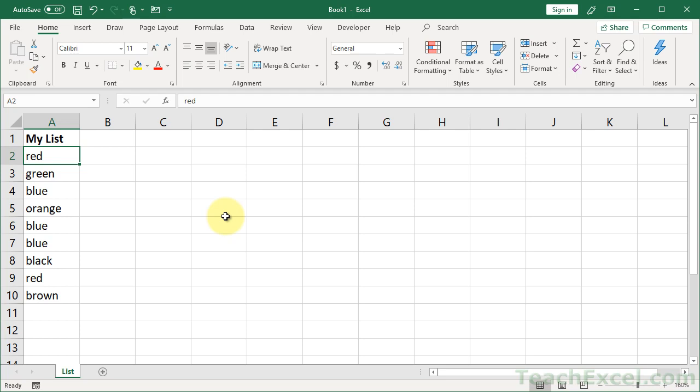So here I've got a sample little list. And the first thing we're going to do is to highlight all the duplicates. So let us select the list.